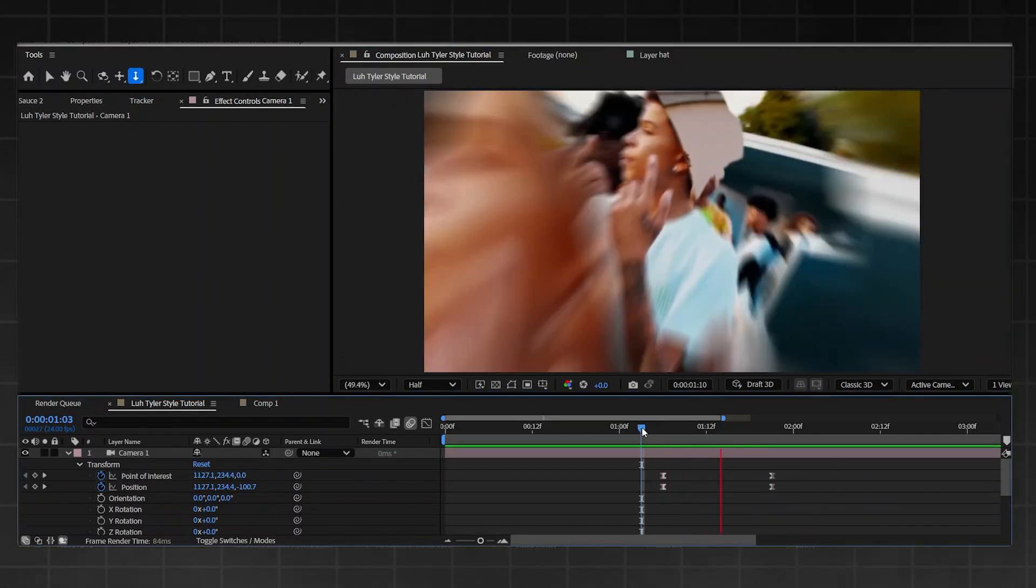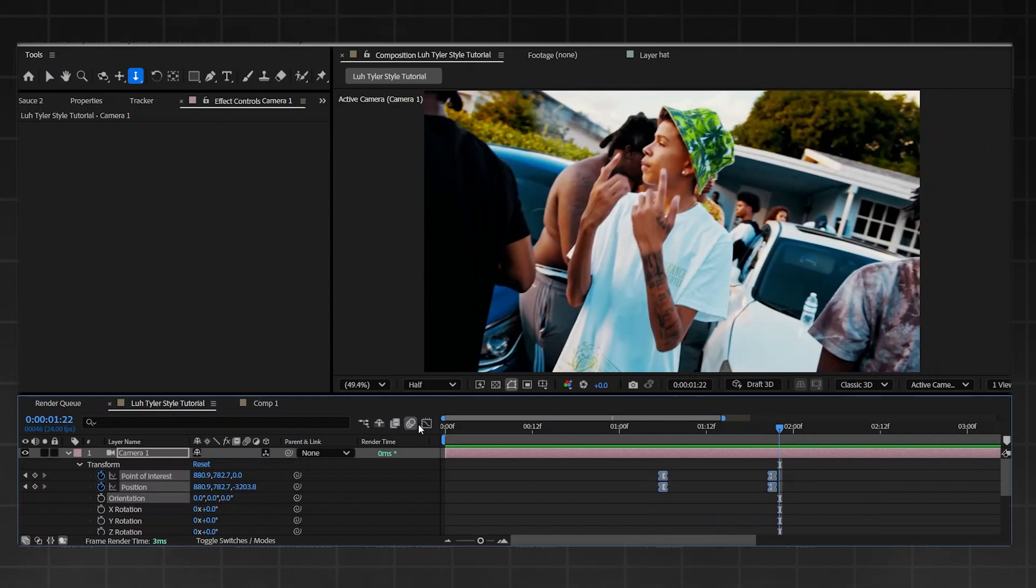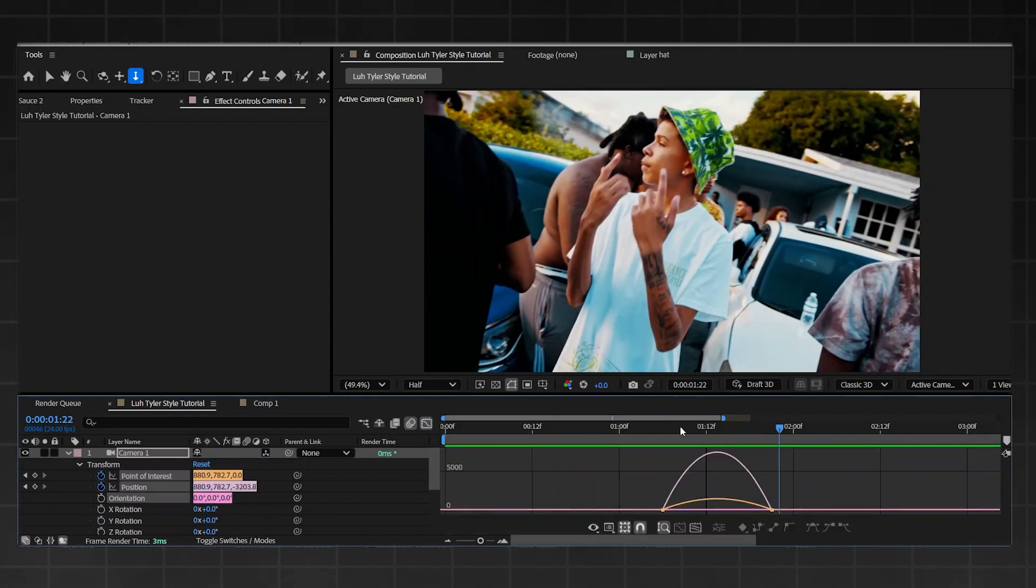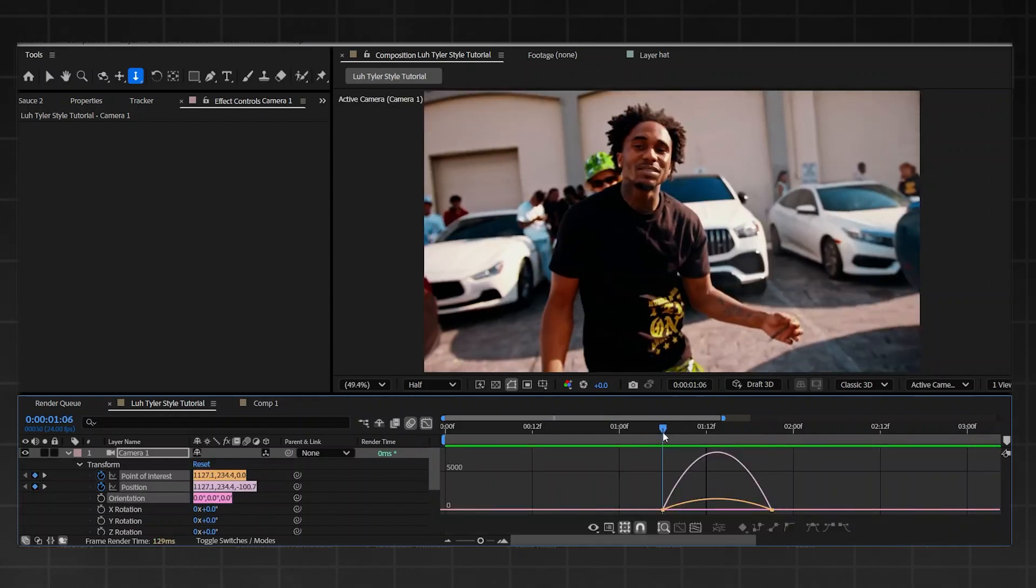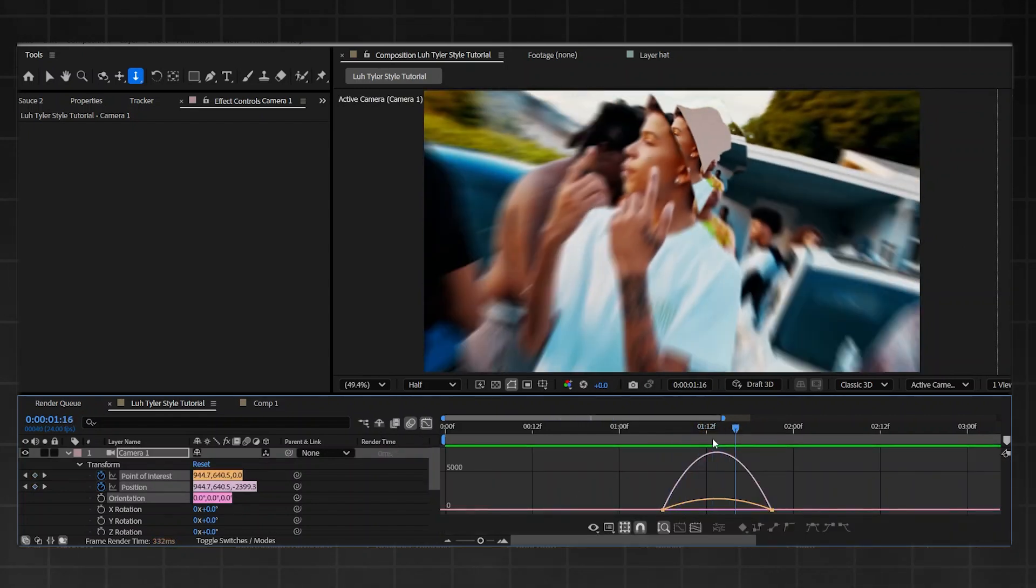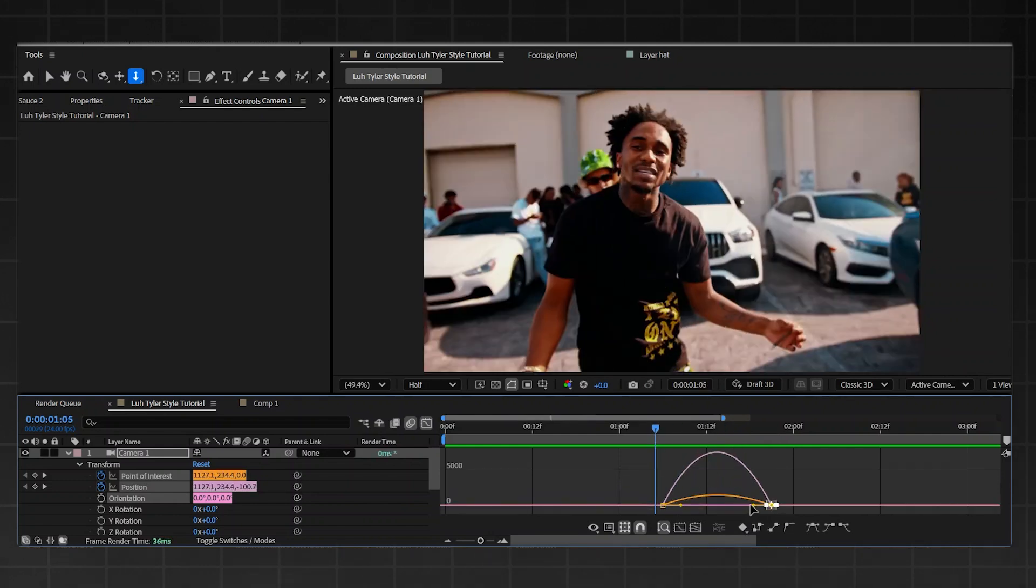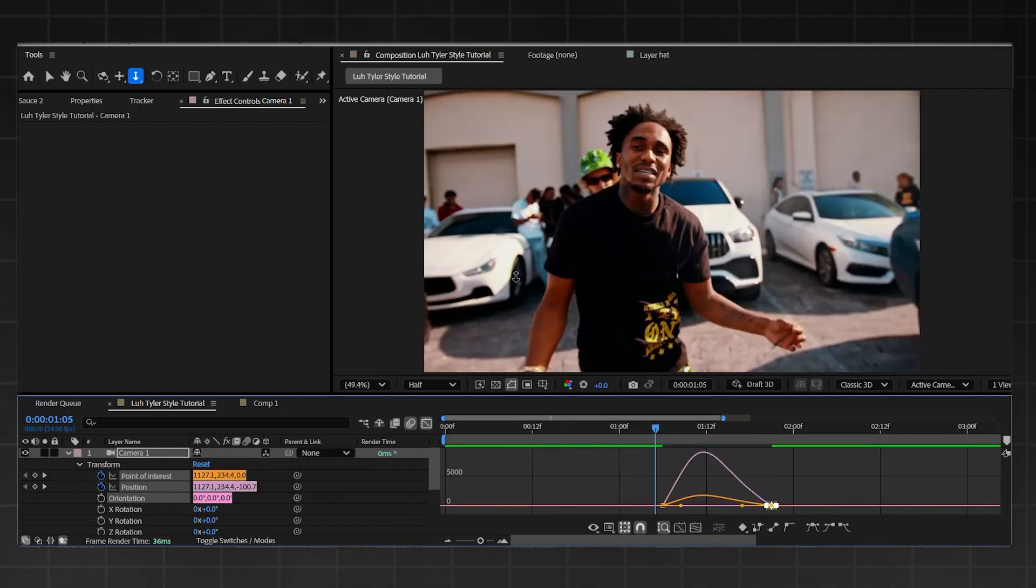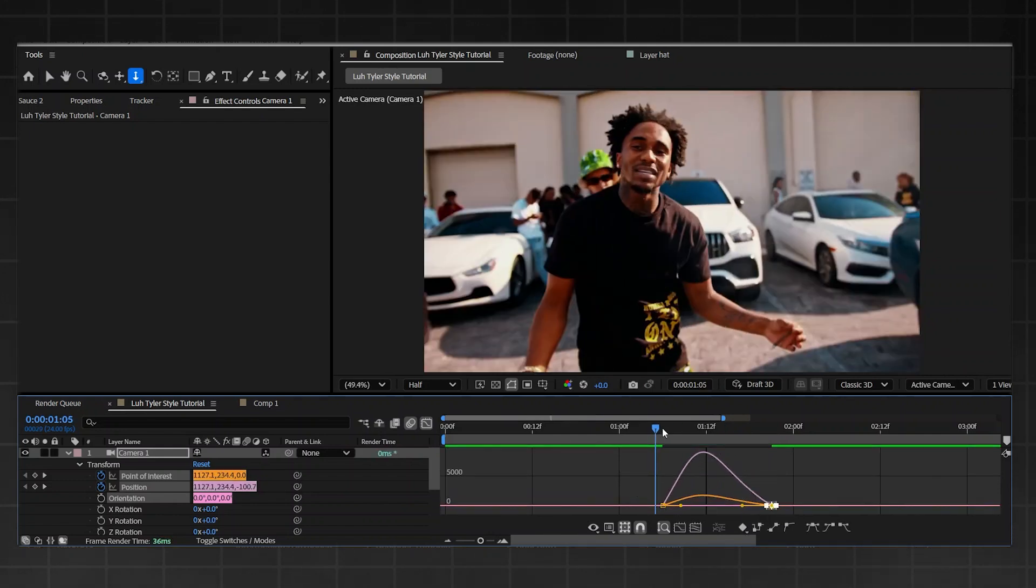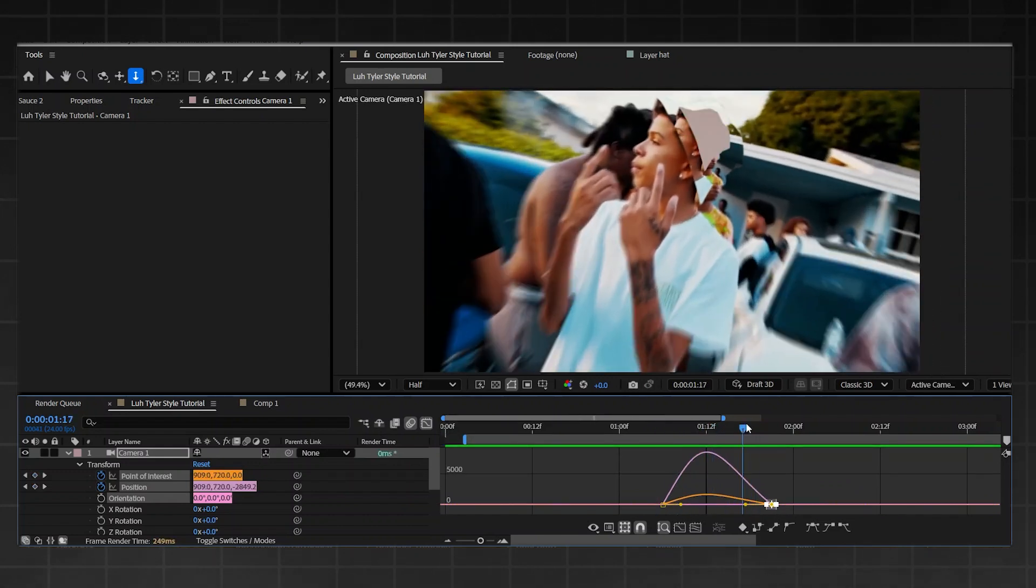You're going to highlight all of your camera keyframes, go into the graph editor. As you can see with it already being easy ease, it's quite nice, but I'm going to highlight the right side and slightly bring it in because that adds more speed to the start. That's all cool with me.